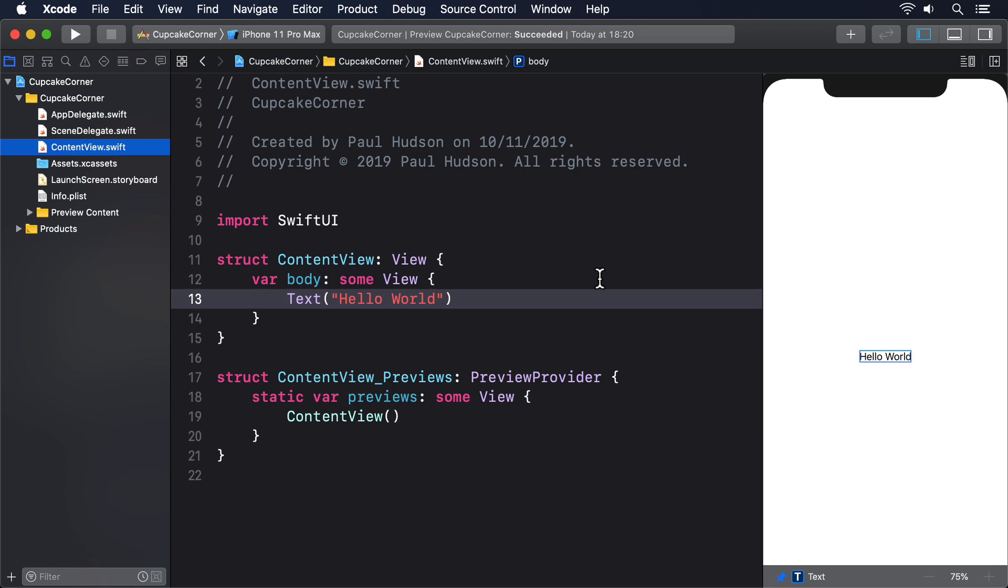Before we get into the UI, we'll just start by defining the data model. Previously we've used @State for simple value types and @ObservedObject for reference types. I've also looked at how it's possible to have an observable object class containing structs inside it so we can get the benefits of both.